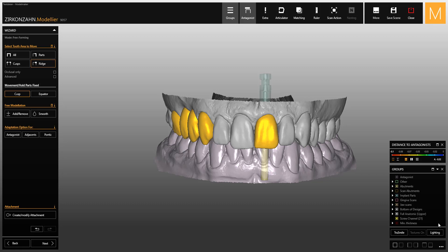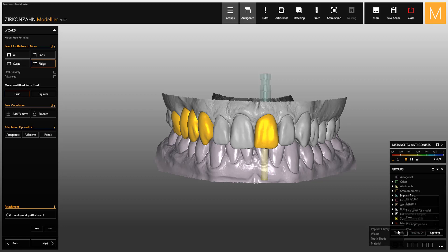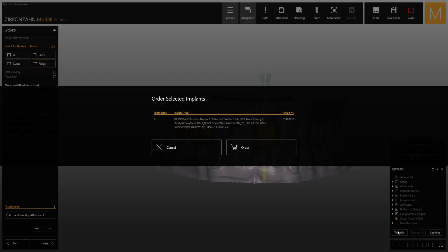Now, if you want to see which implant type is used in a project, make a right-click inside the group window, select Info, and choose Implant Library. In this way, you can not only see which implant type is used, but also order it directly from here.